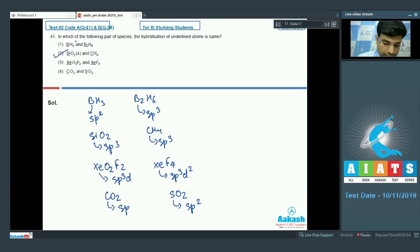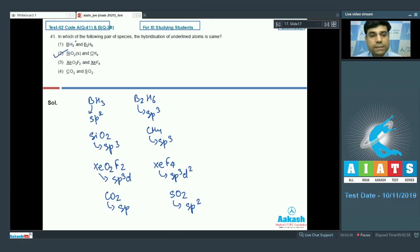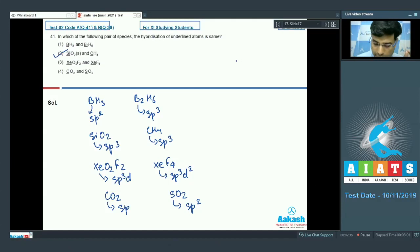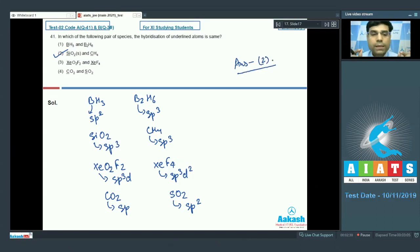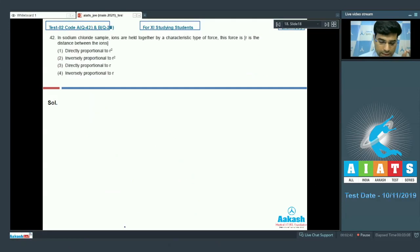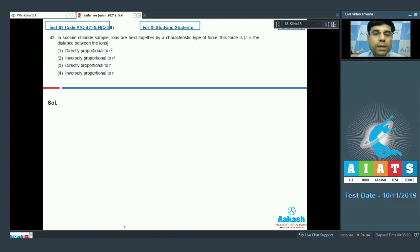Out of the given options, only option 2 has the correct answer — SiO₂ has sp³ hybridization and CH₄ has sp³ hybridization. So the correct answer for this question is option 2. Now let's move to the next question.